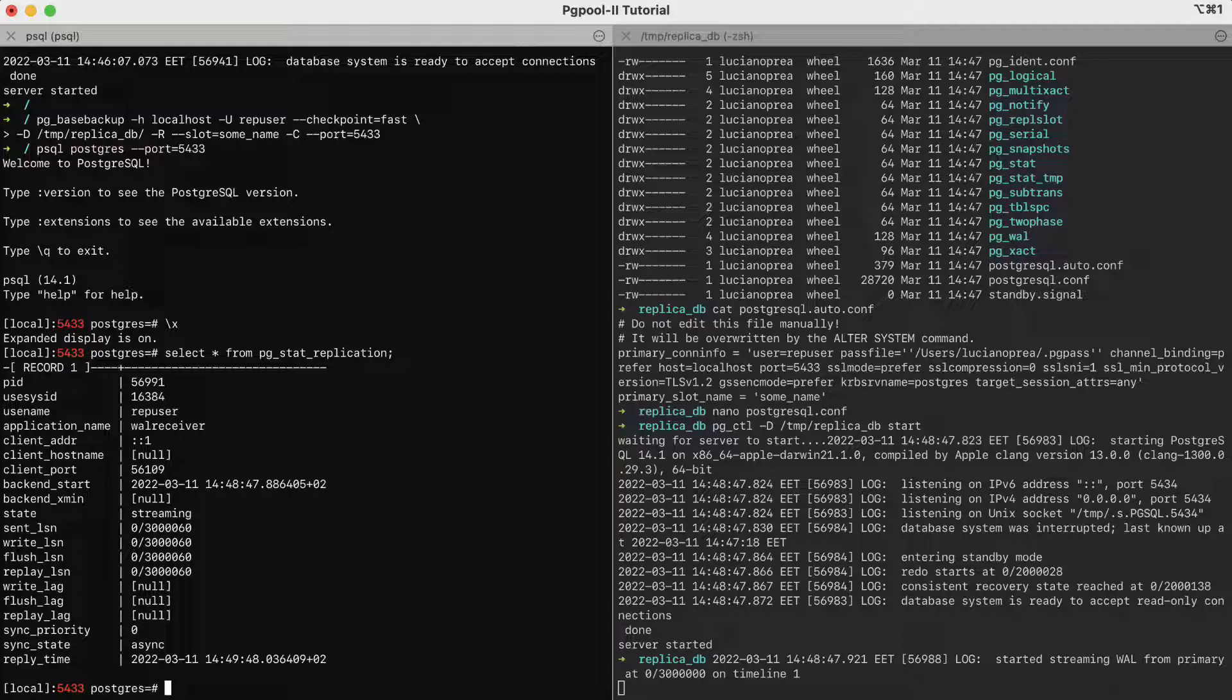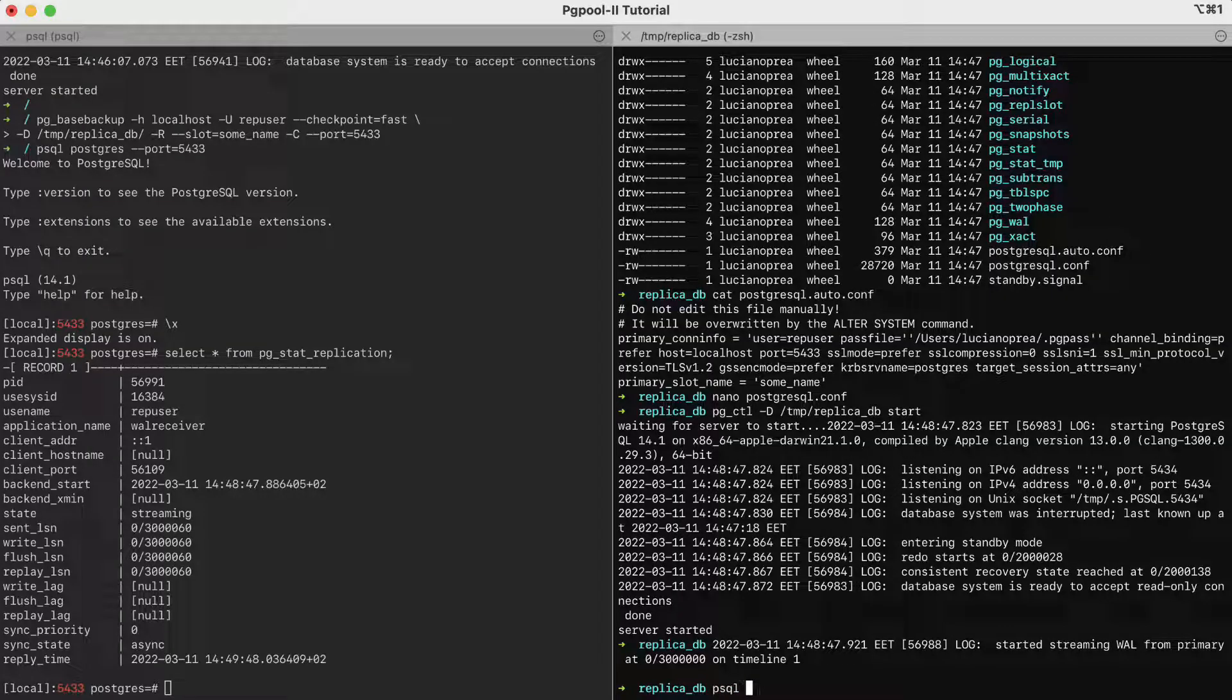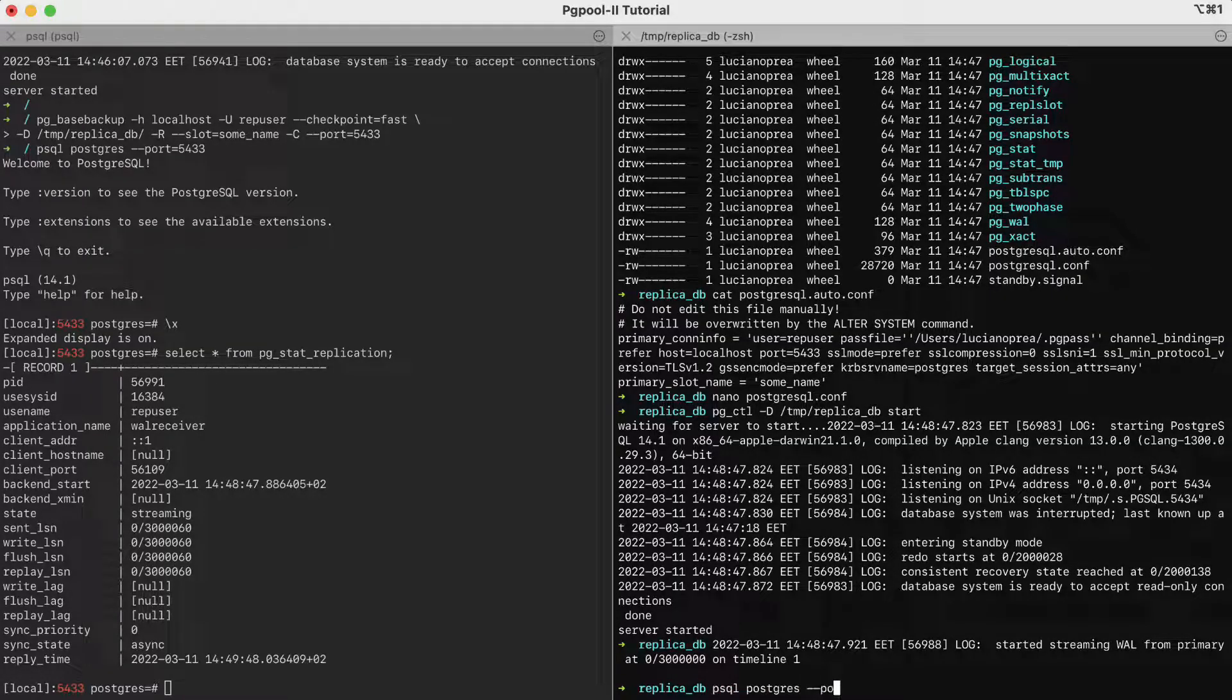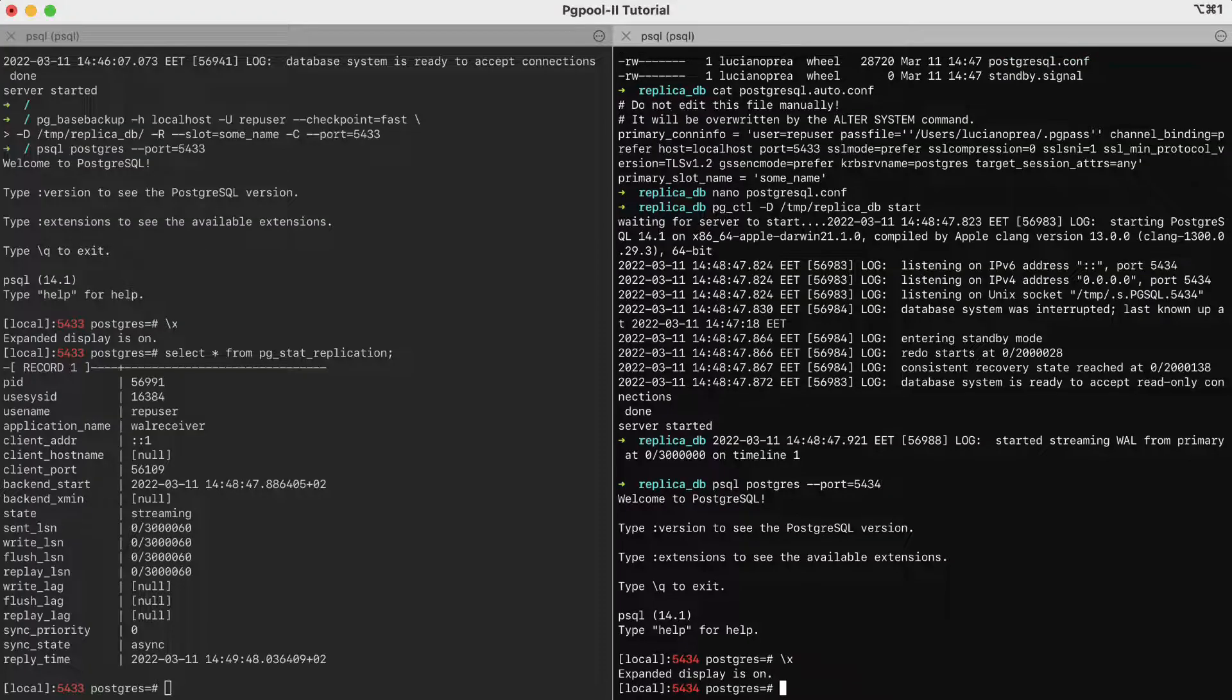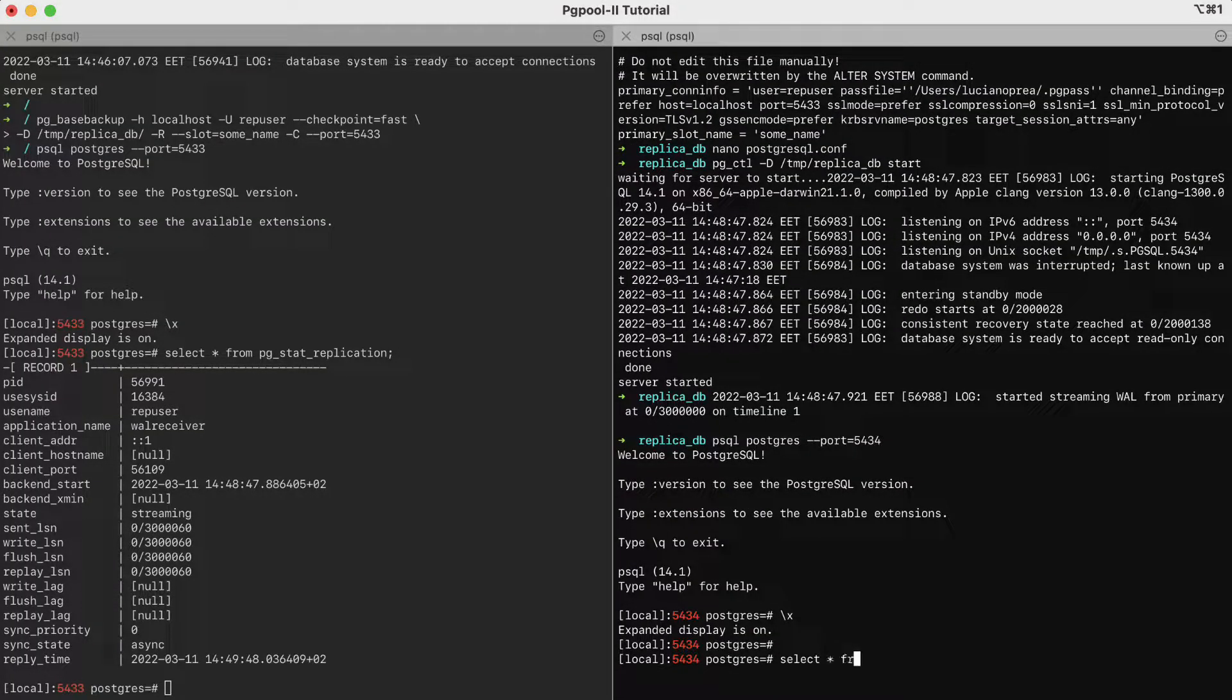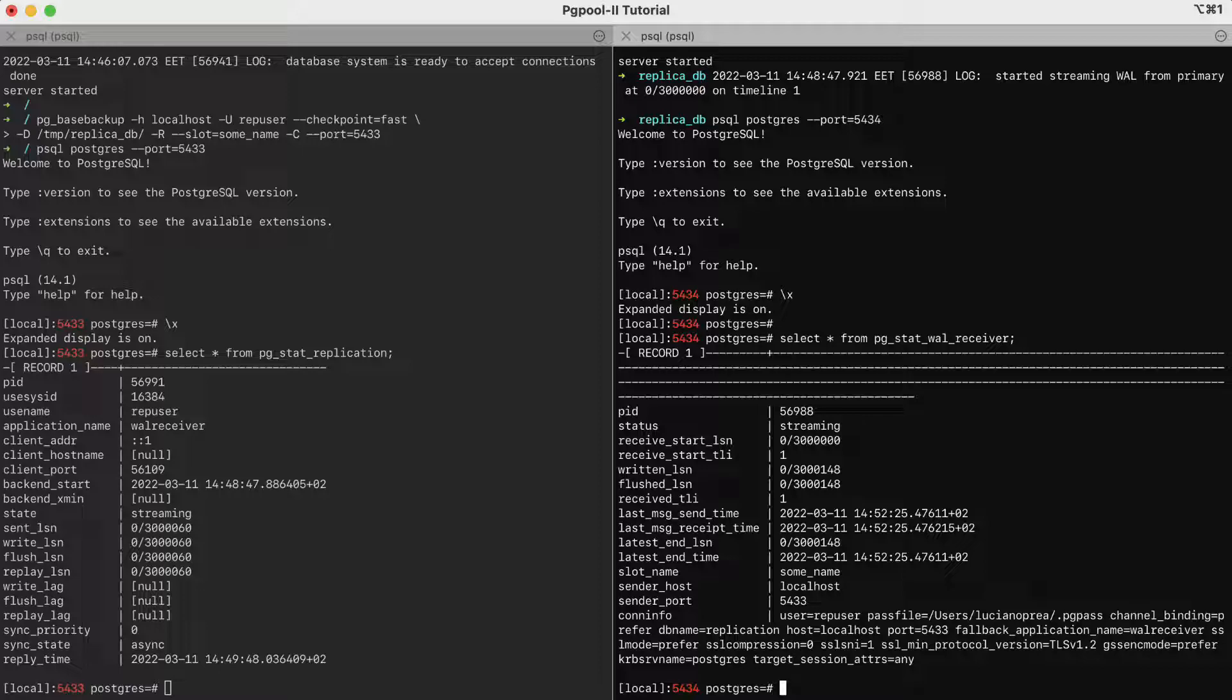However, we can also make a check on the replica. We switch to the extended mode and now we select from pg stat underscore wal underscore receiver. We have a row in this table and this ensures that the WAL receiver does indeed exist and that the data is flowing.